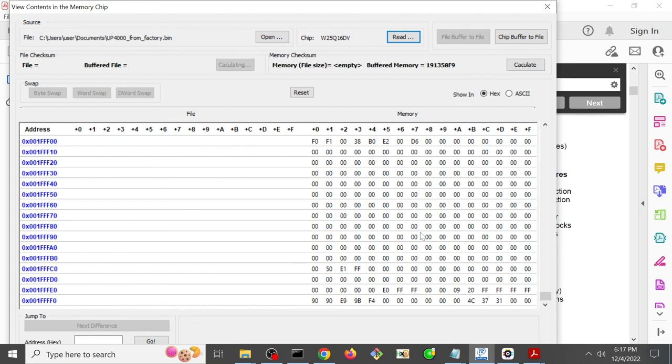based on the fact that we see the reset vector down here, we can reasonably conclude that this particular system has an orientation where the 8 megabyte chip that we can't read is used for the reset vector, or sorry, for the bottom 8 megabits, megabytes rather.